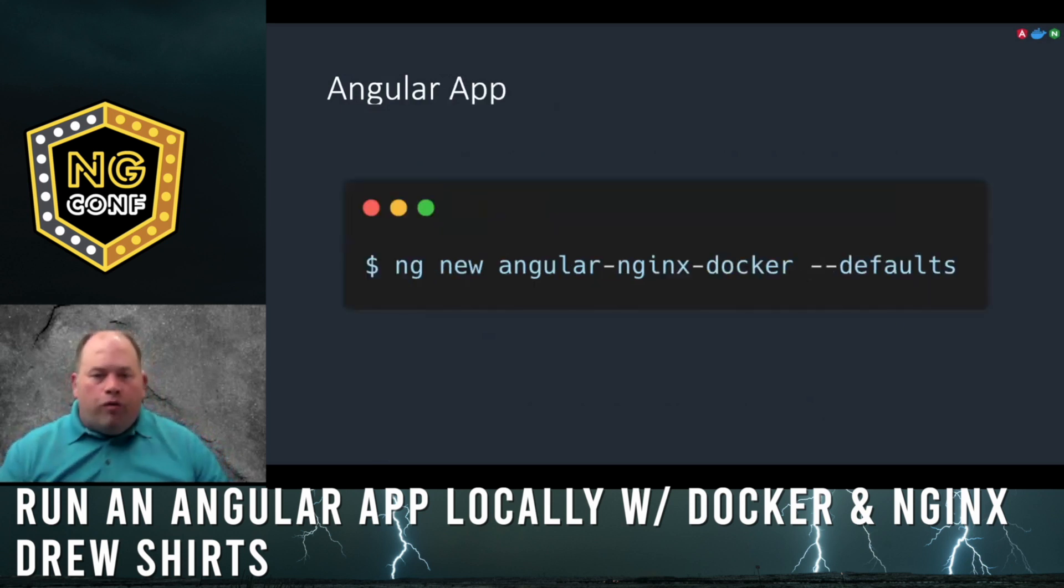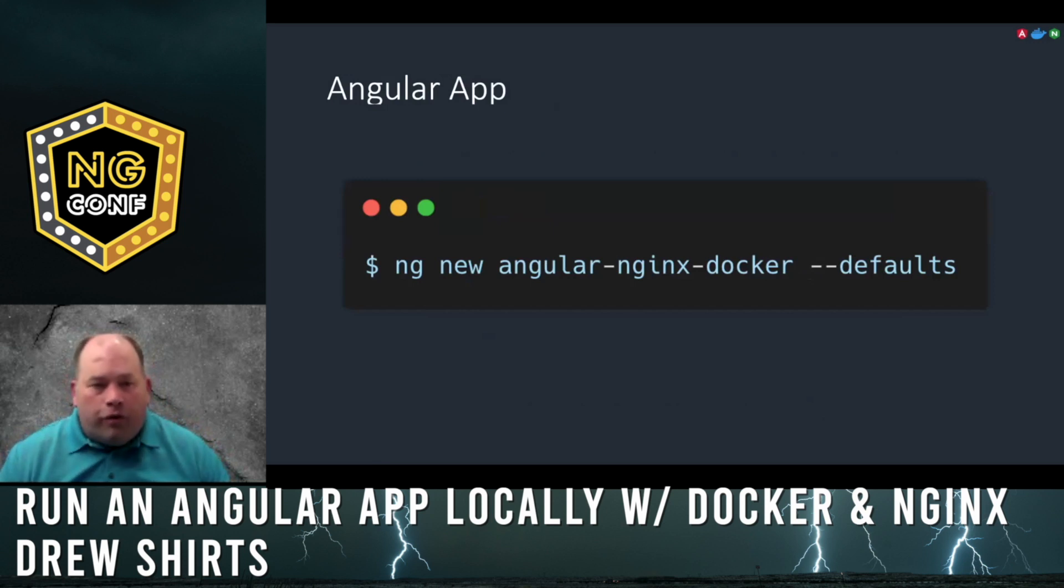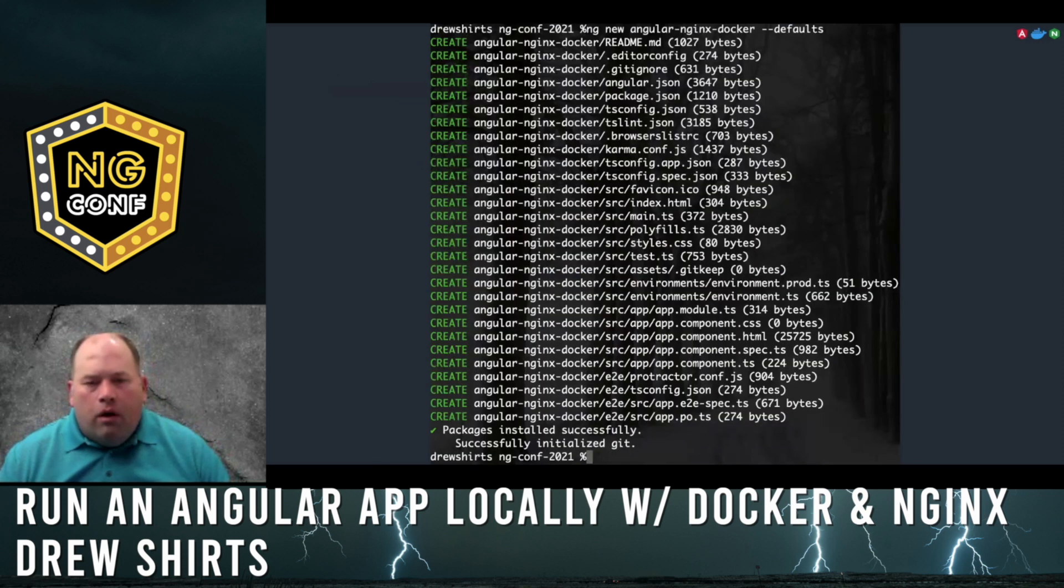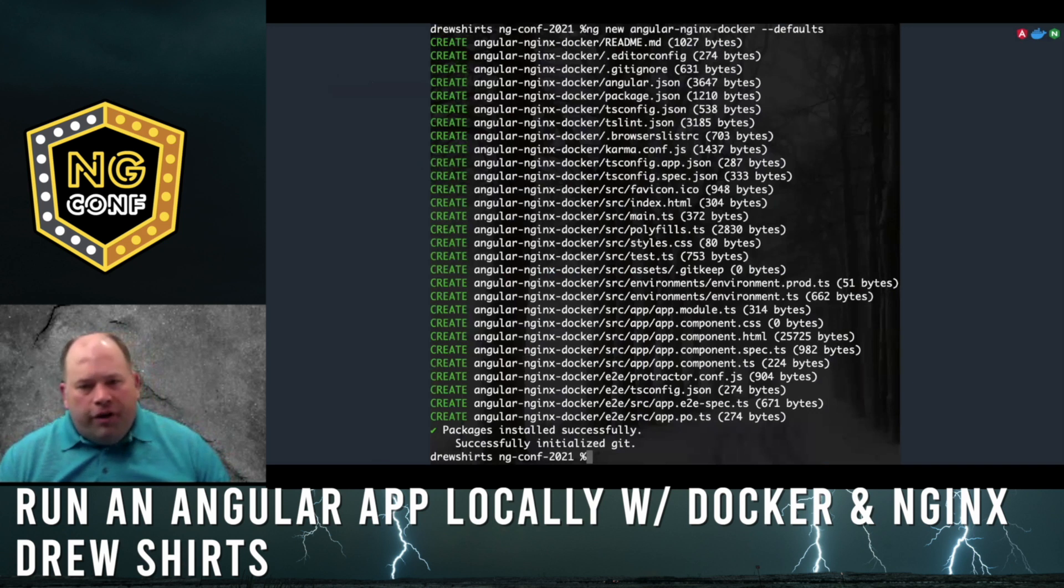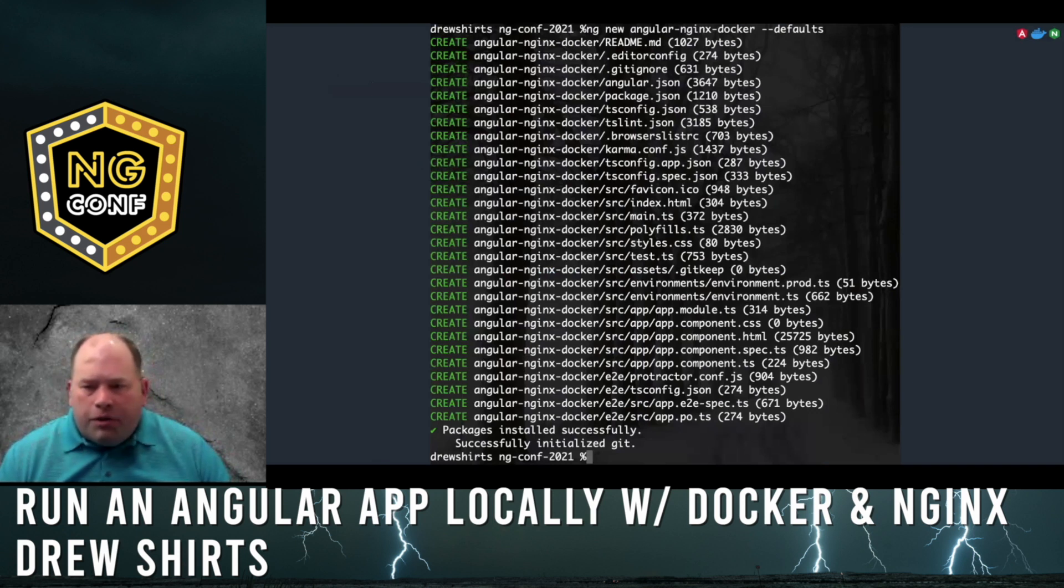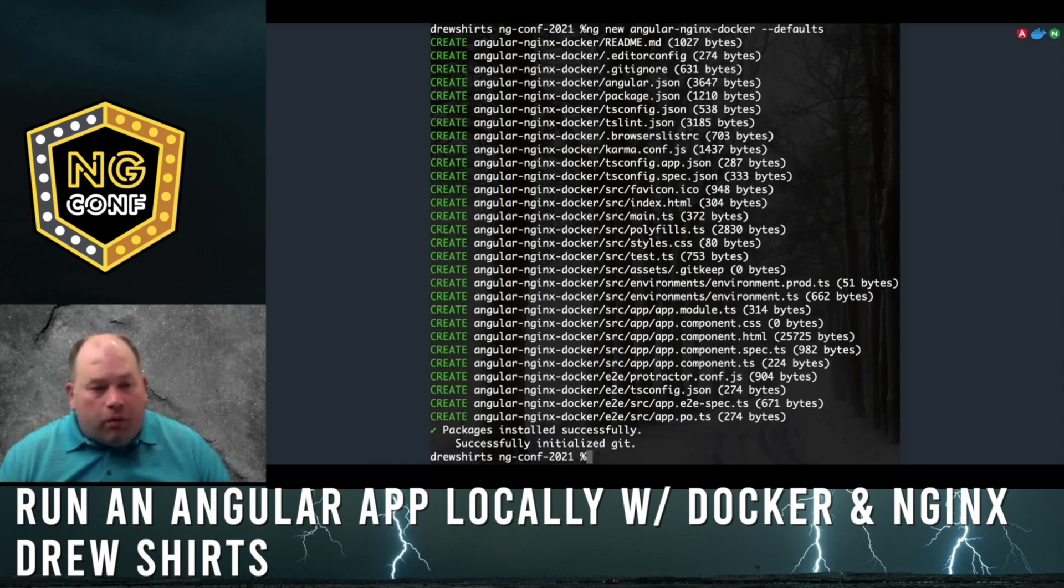With these tools in place, let's create an Angular app with the default settings. After creating the default project, it will run NPM install for you. Depending on your internet connection, it can take a while.